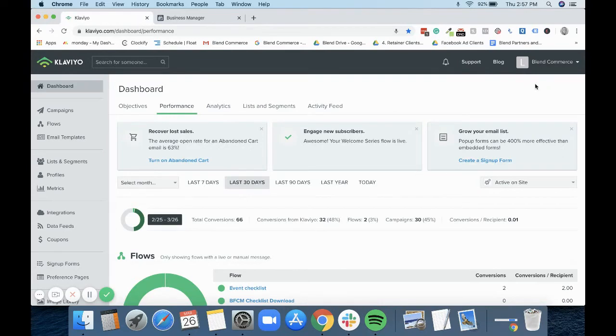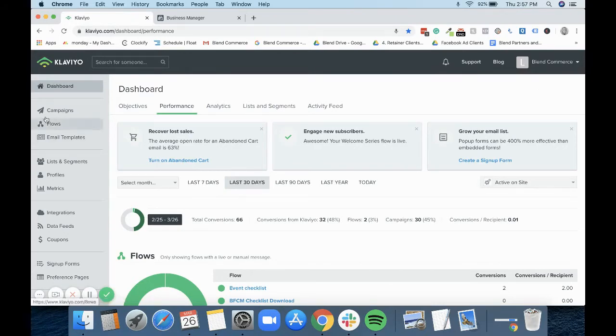So first of all, just make sure that you're logged into your Klaviyo account and you're logged into your Facebook account that has your ad account on. You then come down this left-hand side and go into integrations.